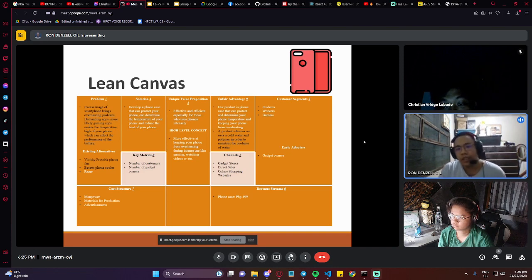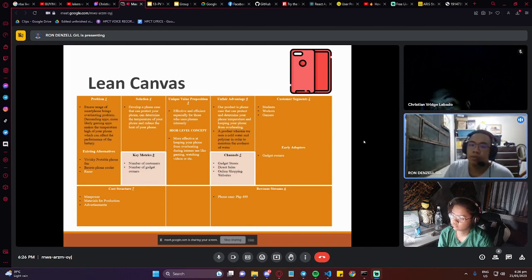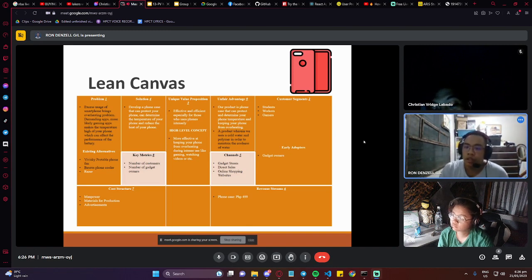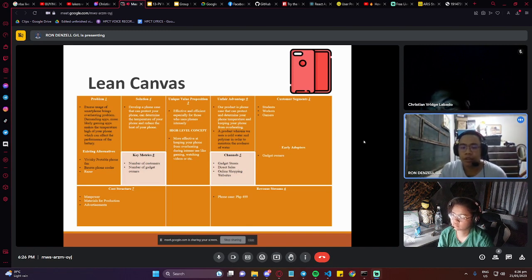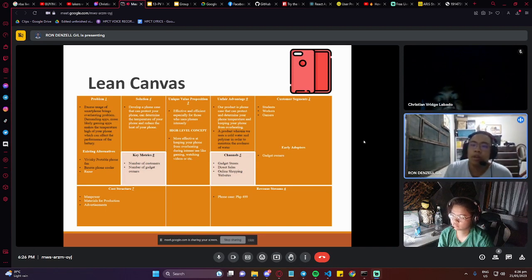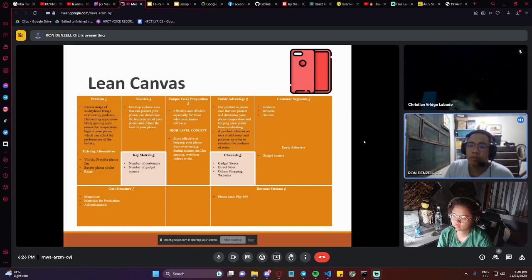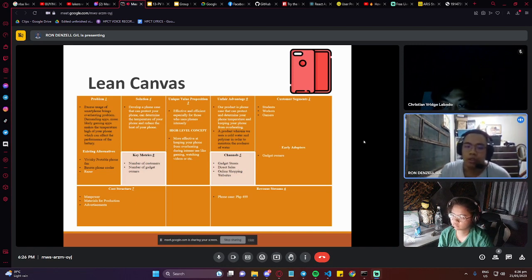The unfair advantage of our product is a phone case that can protect and determine your phone's temperature and keep your phone from overheating. A product wherein we use cold water and polymer in order to maintain the coolness of the water.